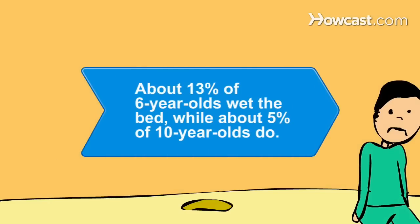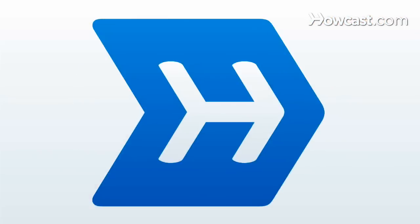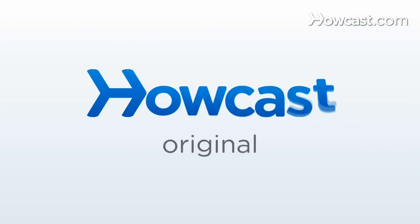Did you know? Kids usually grow out of bedwetting. About 13 percent of 6-year-olds wet the bed, while about 5 percent of 10-year-olds do.